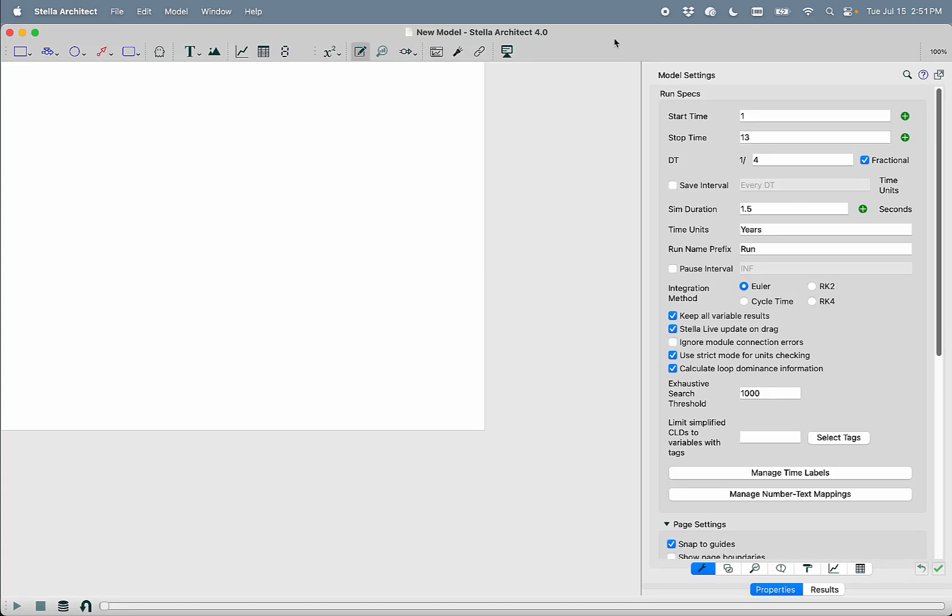My name is Billy Schoenberg, and I'm here to talk to you about one of the coolest new features in Stella Architect 4.0, the ability to use generative AI to help you build models as well as understand models.